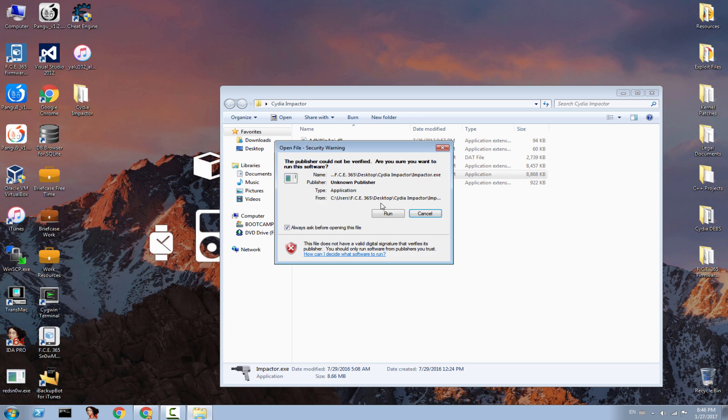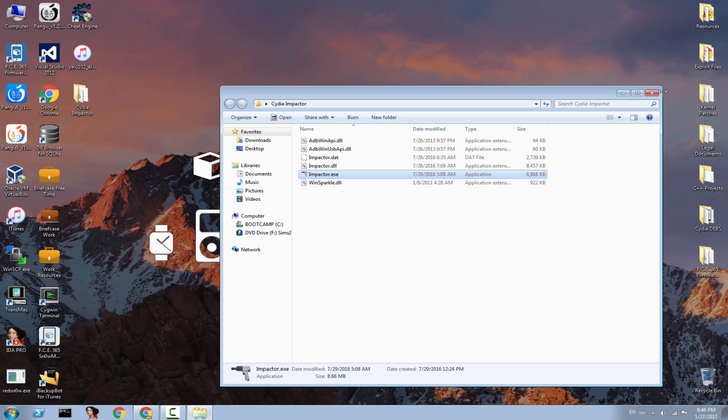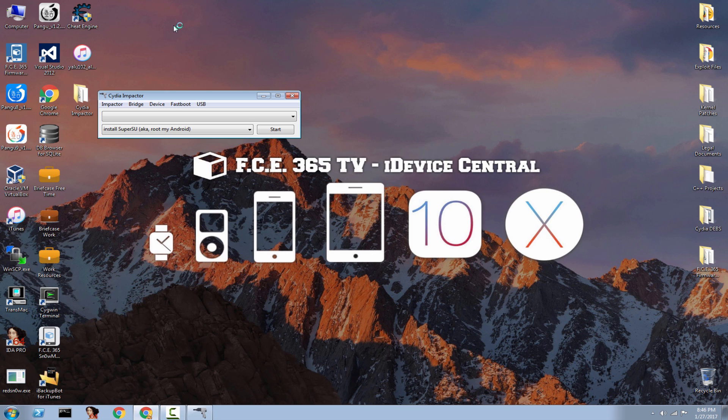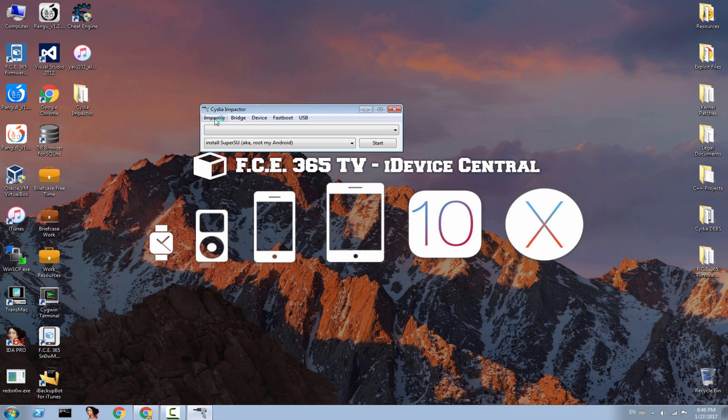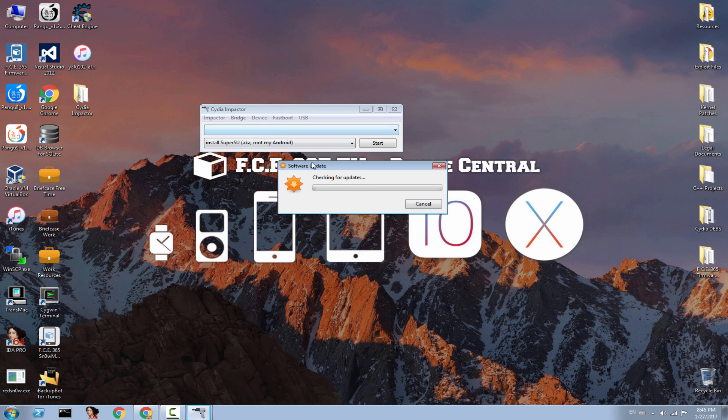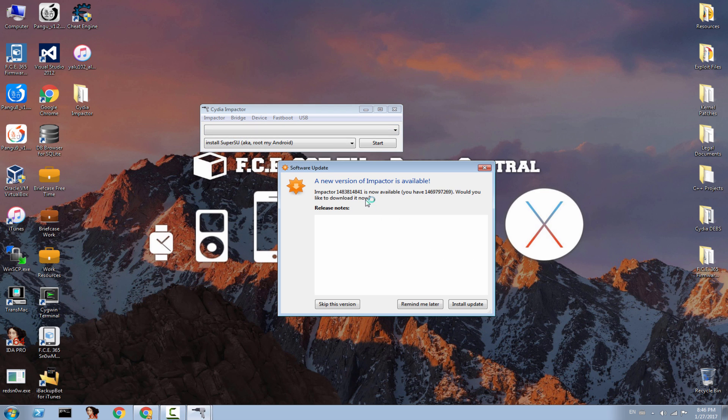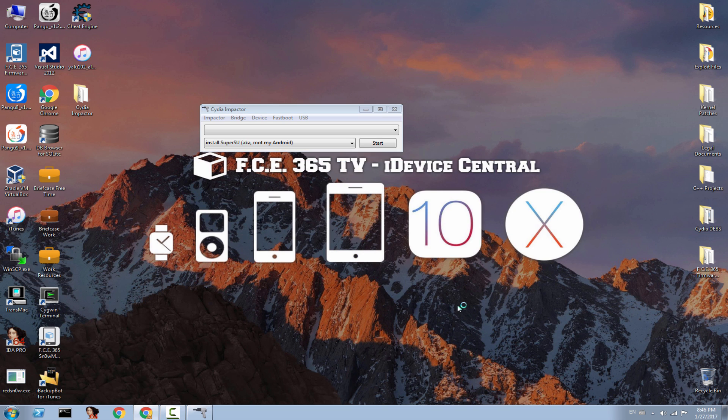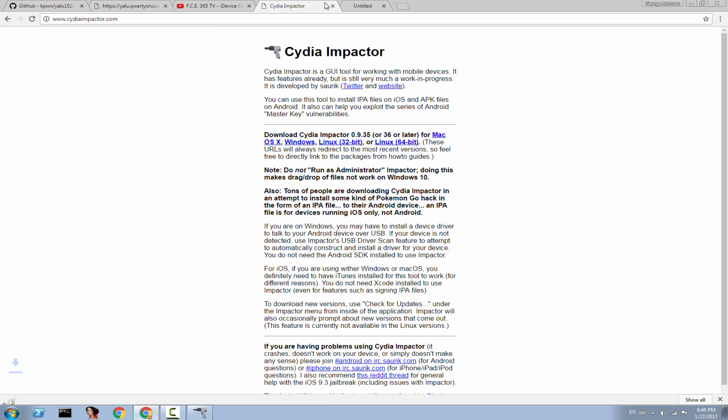You open Cydia Impactor - it looks like this - but you need to make sure you have the updated version. If you already had Cydia Impactor for a while, click on Impactor and Check for Updates. As you can see, I do have an update, and it's usually better to update. You simply click Install Update, download the file, and you'll be good to go.